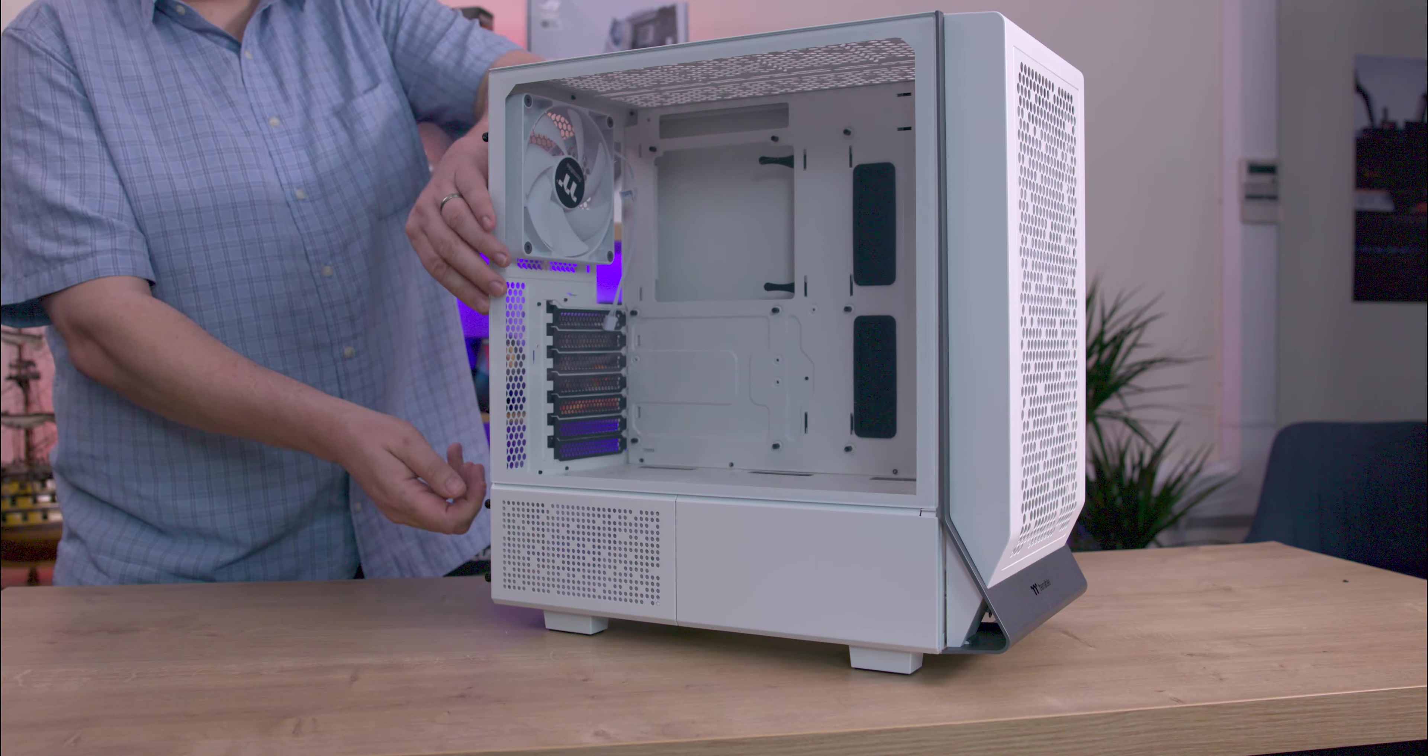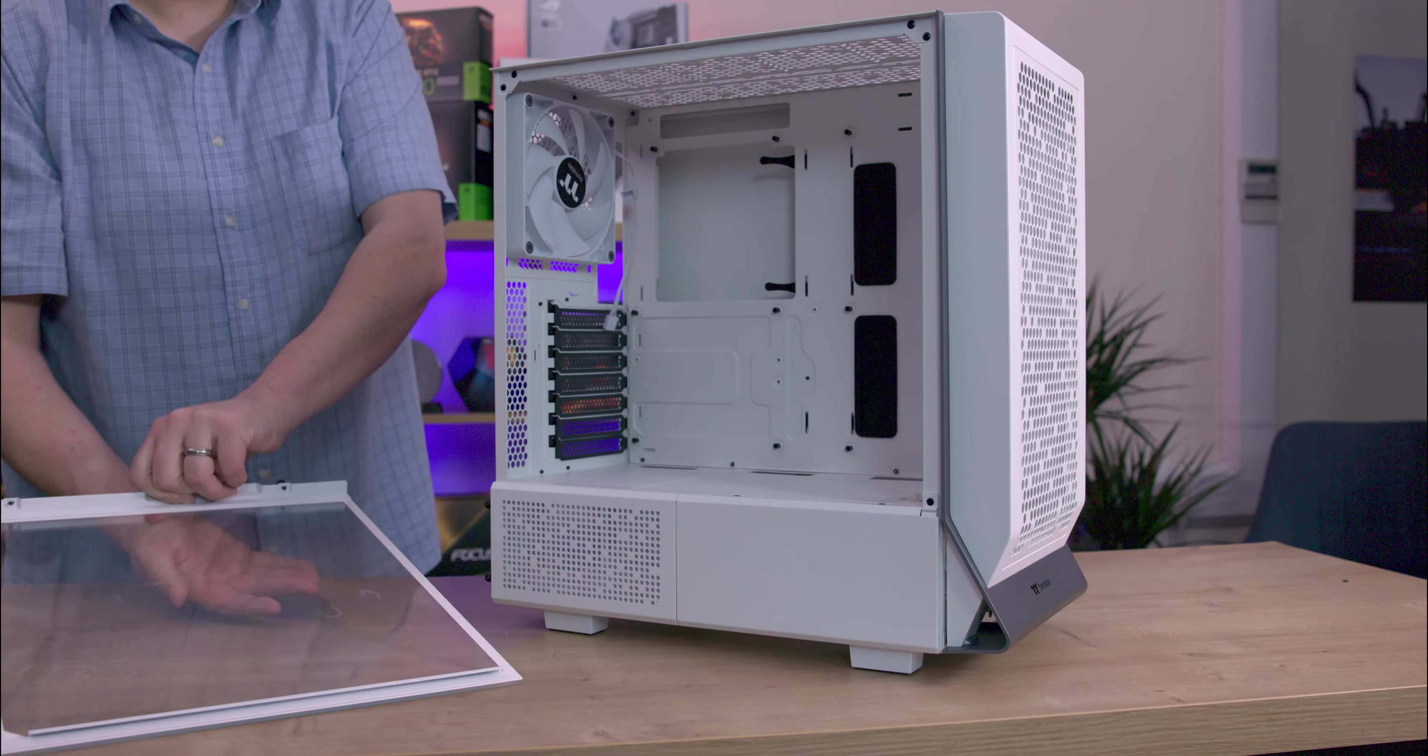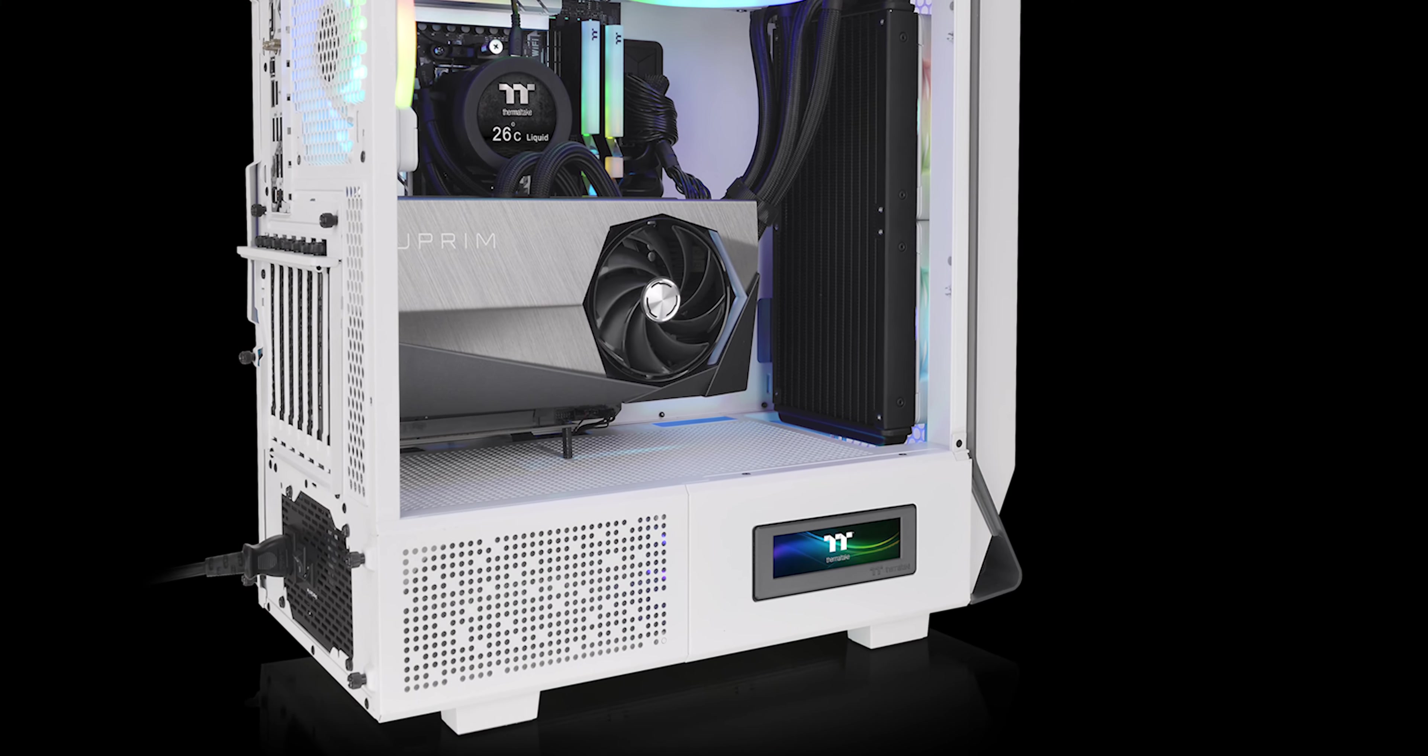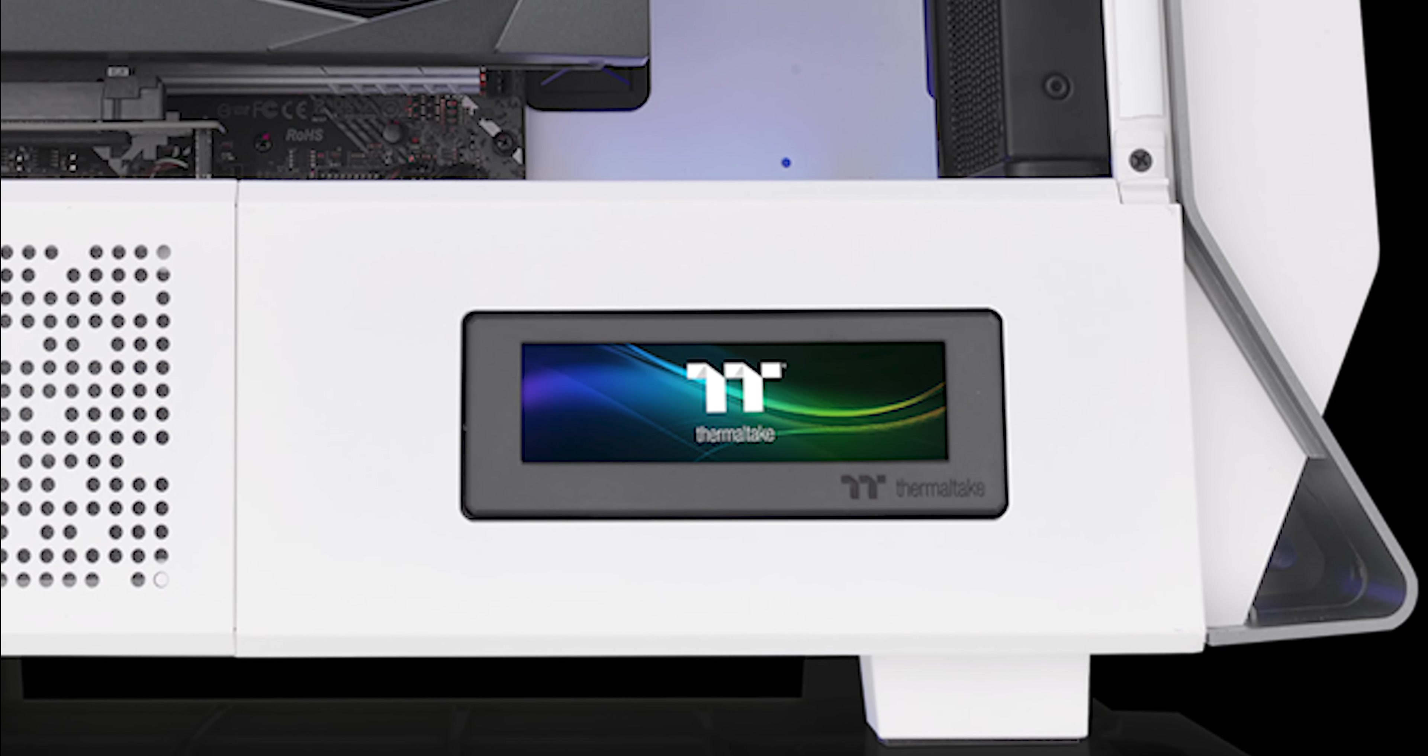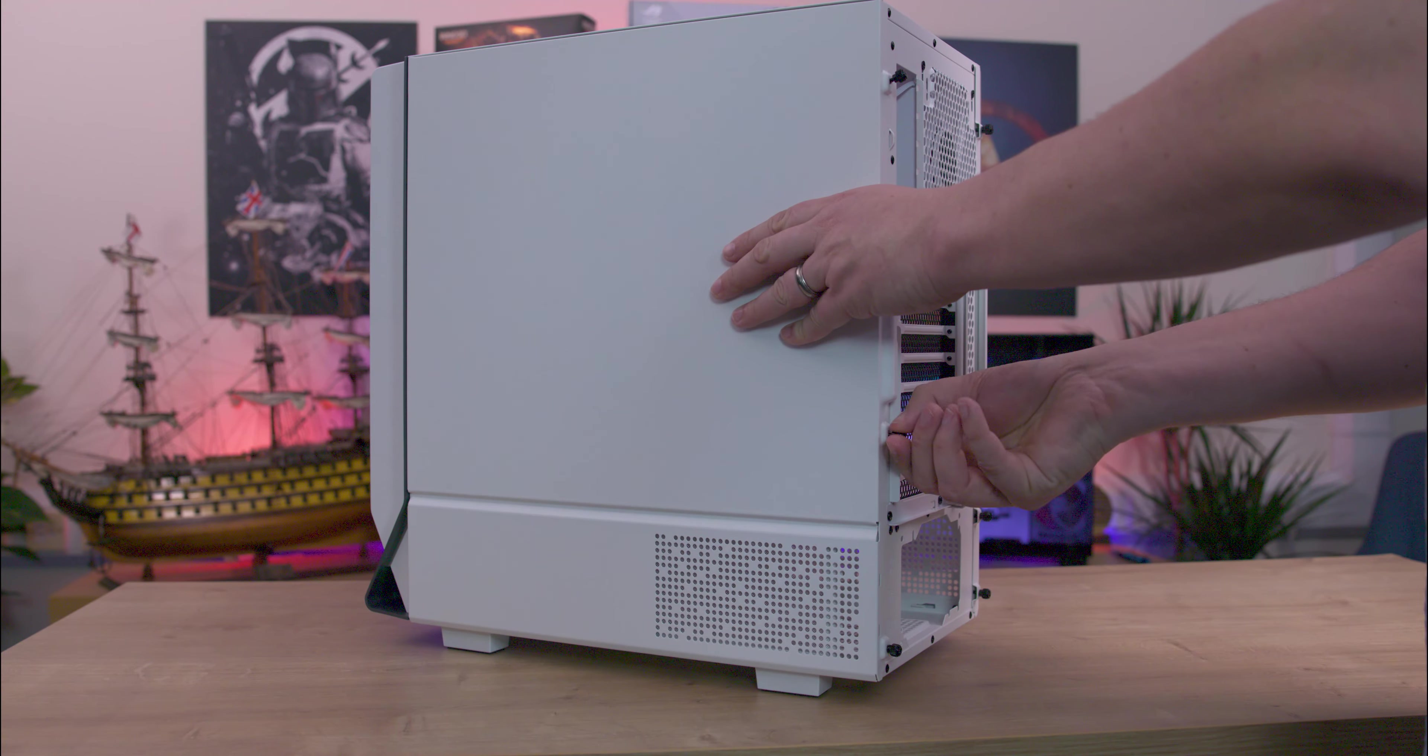The tempered glass side panel covers about 75% of the side, providing a clear view of your components. Towards the bottom there are ventilation holes in the PSU area with a dust filter inside. There's also a panel near the front that can be removed to install an optional LCD screen. From the side you can also see the thickness and quality of the front panel.